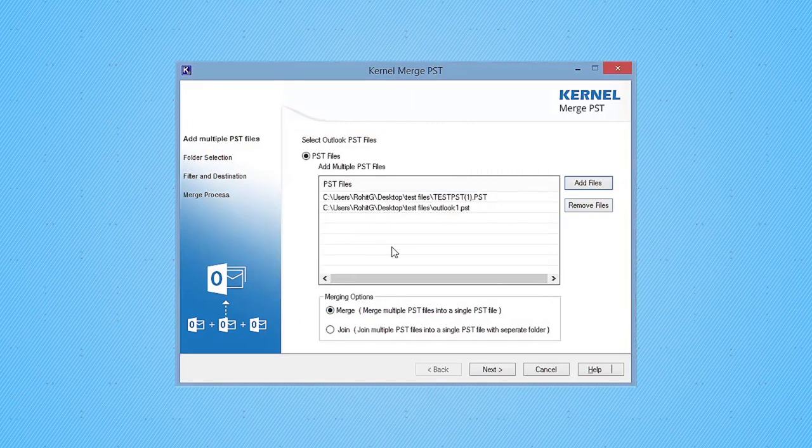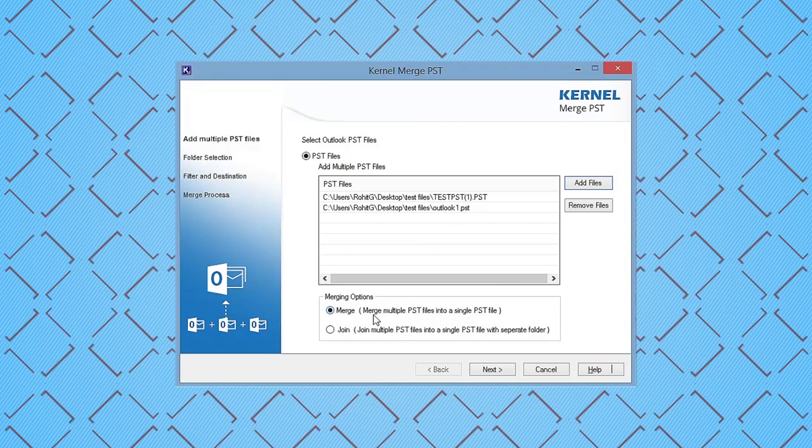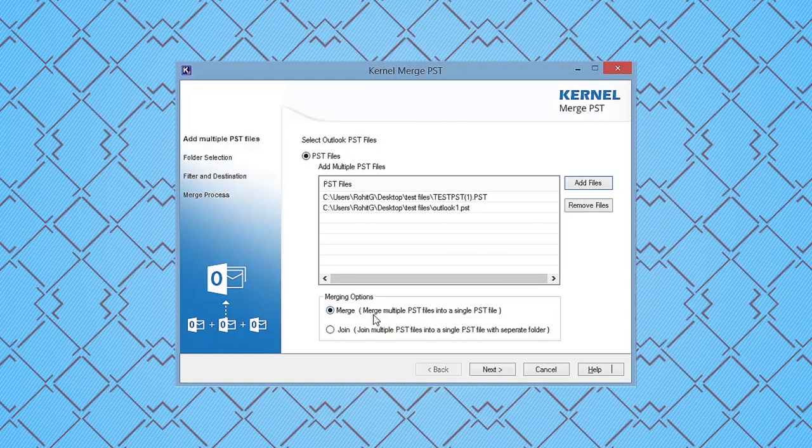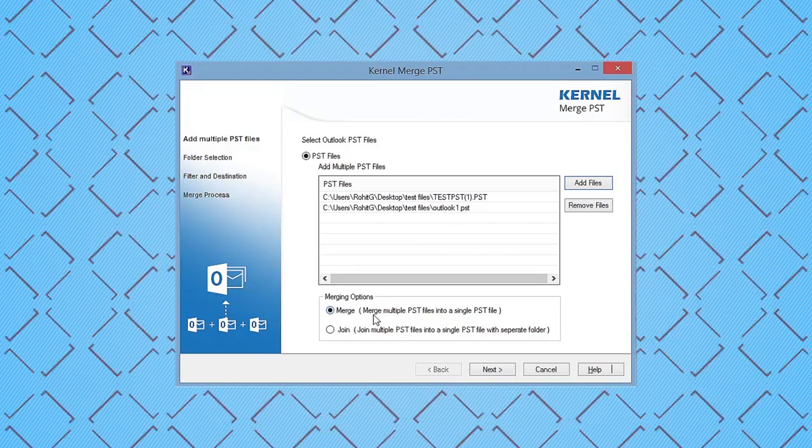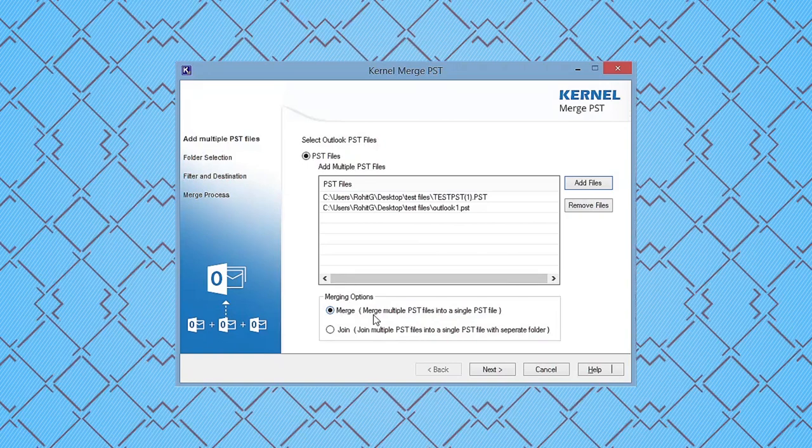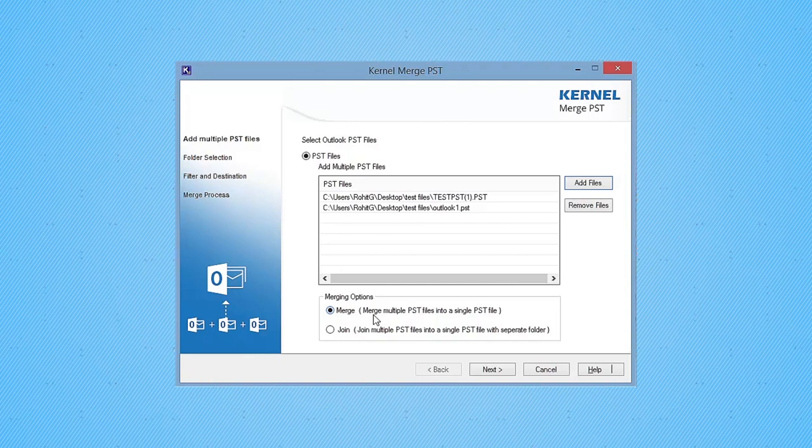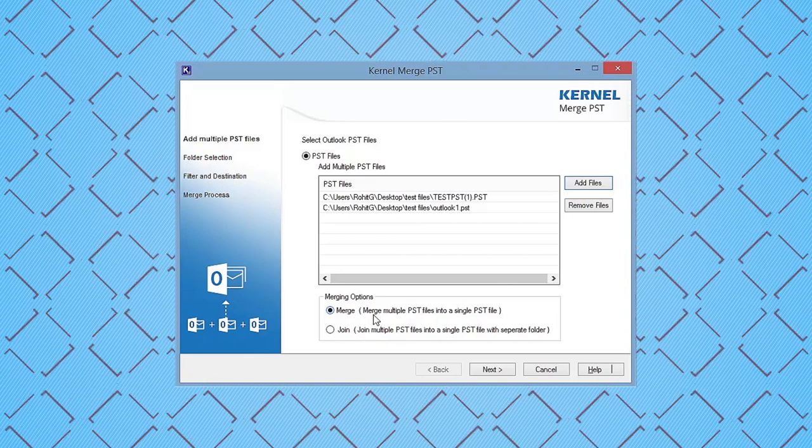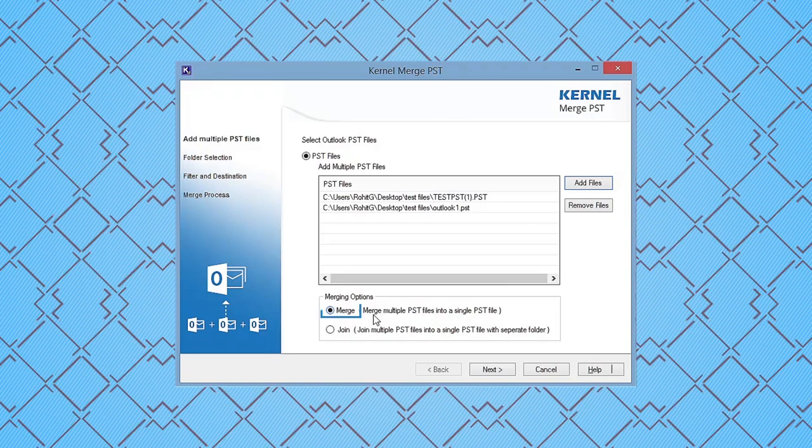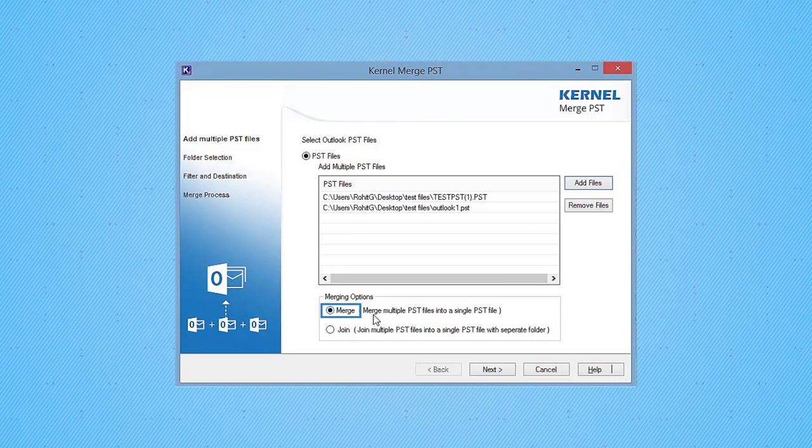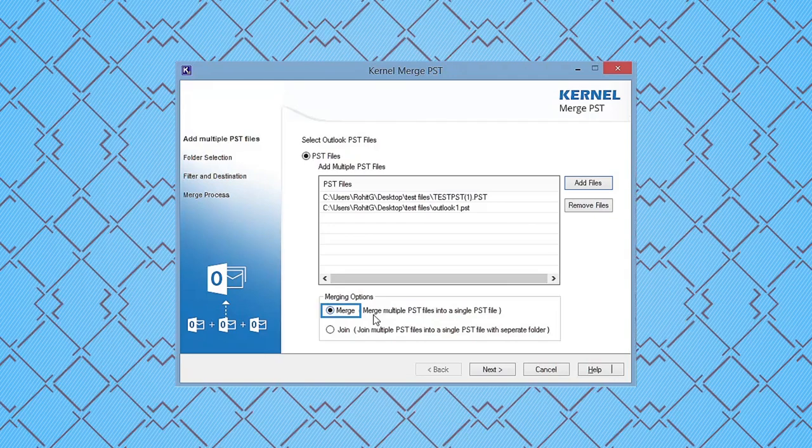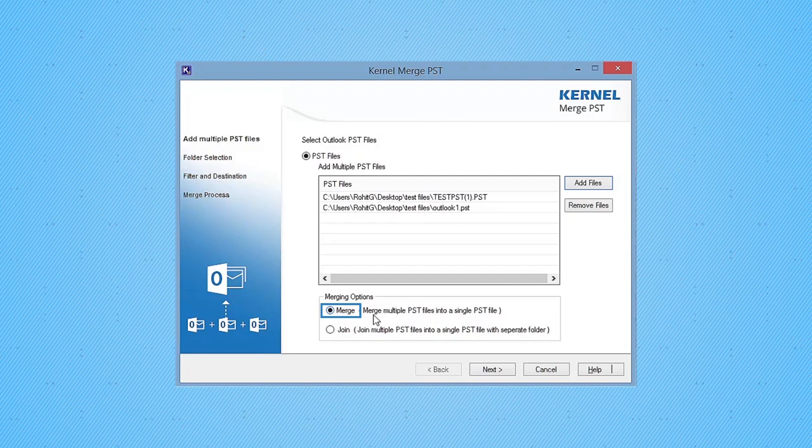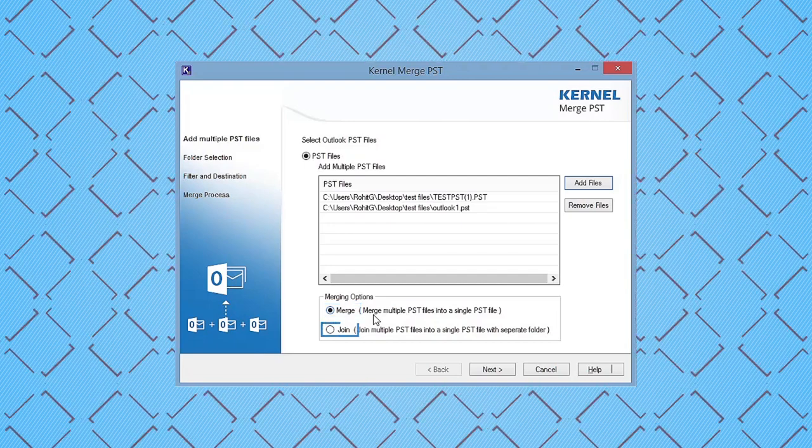Now select the merge option from merging options of the tool and click Next. Kernel PST Merge provides two options for PST files: if you want to merge two or more PST files into one, then select Merge option. And if you want to join multiple PST files into a single PST with separate folders, then select Join option.